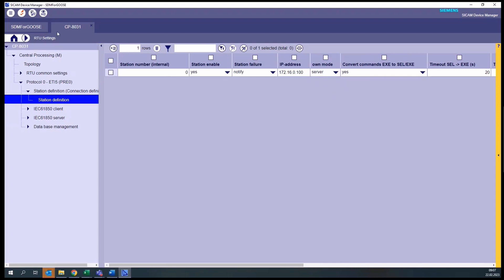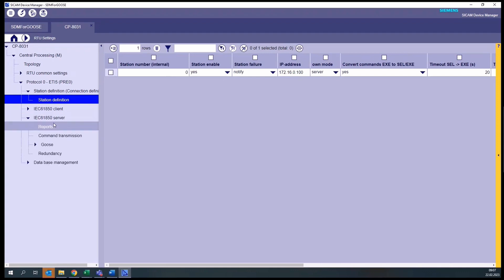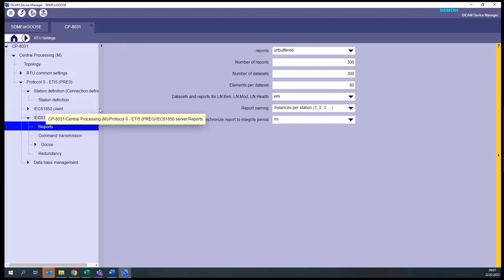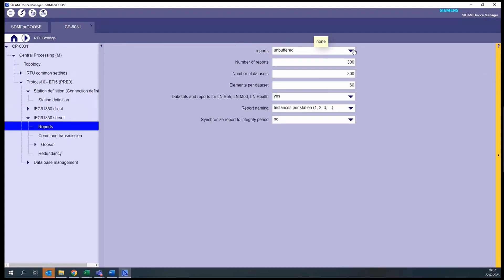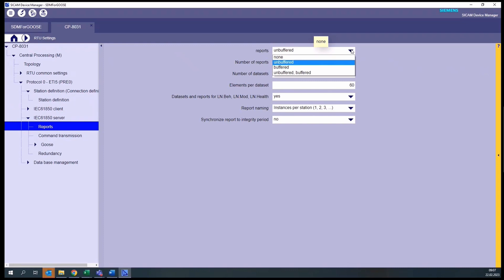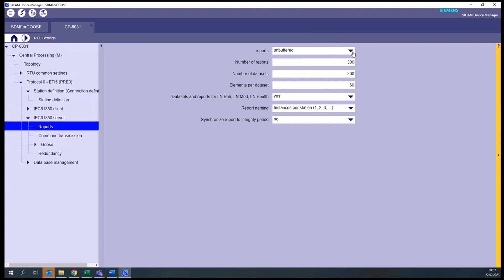We chose the CCAM A8000 to be a server. In the menu Reports, we can choose if the reports should be unbuffered or buffered. Or if you want to have for every single message that you are publishing one unbuffered and one buffered report, you can also do it here. In this example, let's select unbuffered, which is enough for most applications.